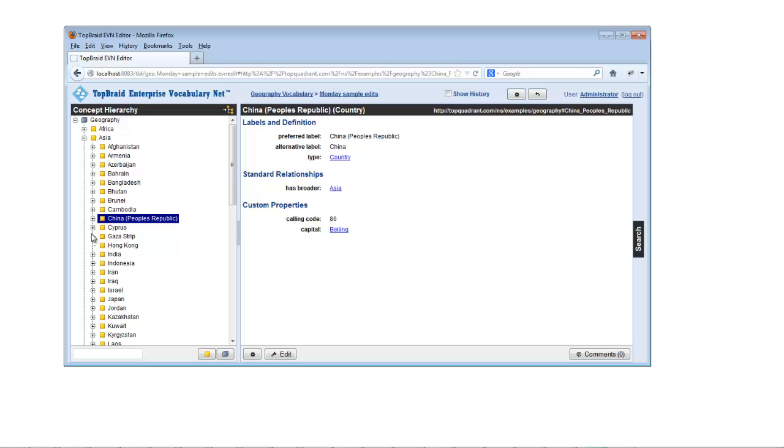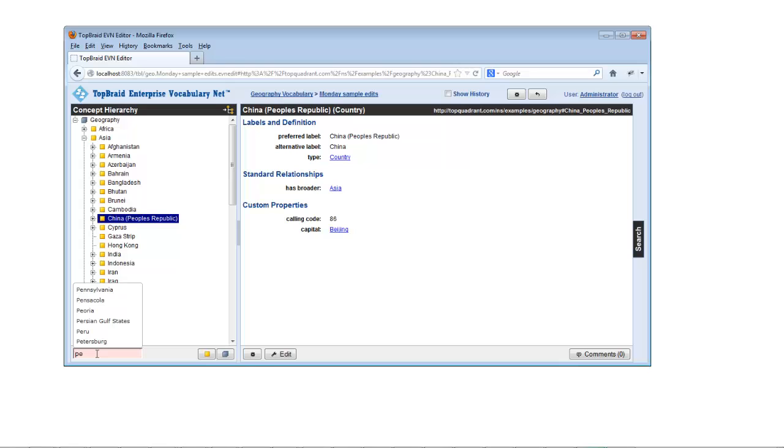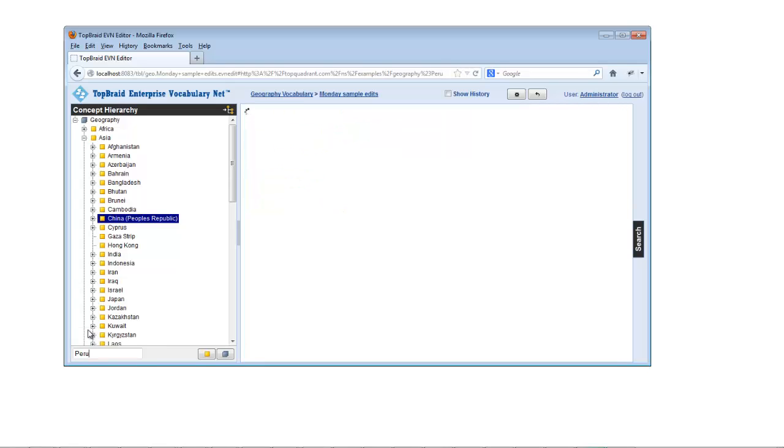The quick search field is a fast way to go right to a concept by typing the first few letters of its name. Names that begin with those letters will appear on a pop-up list, and you can then click one with your mouse to go right to it.